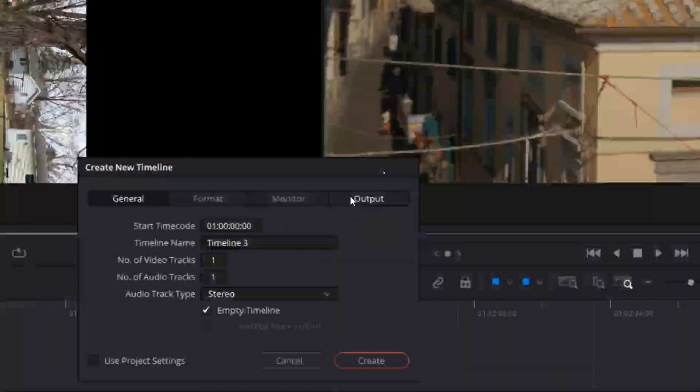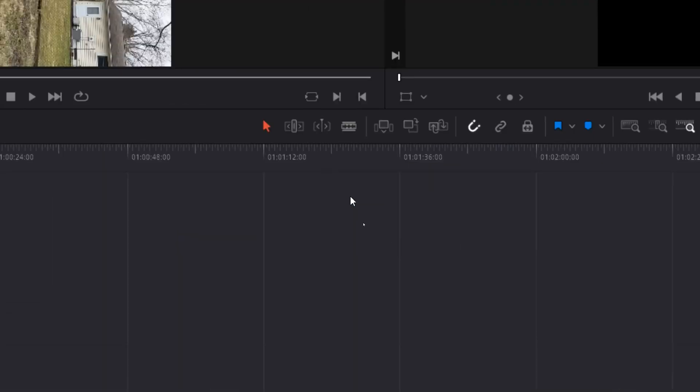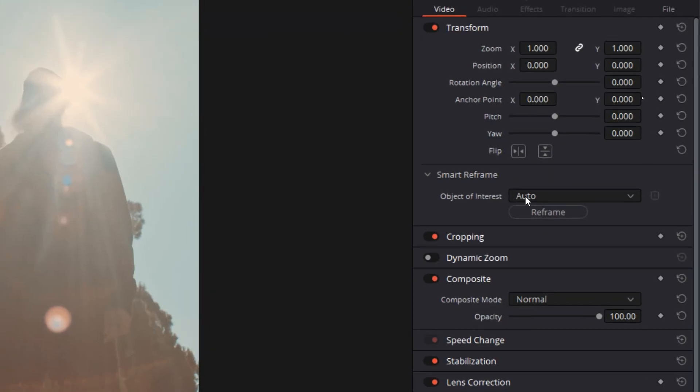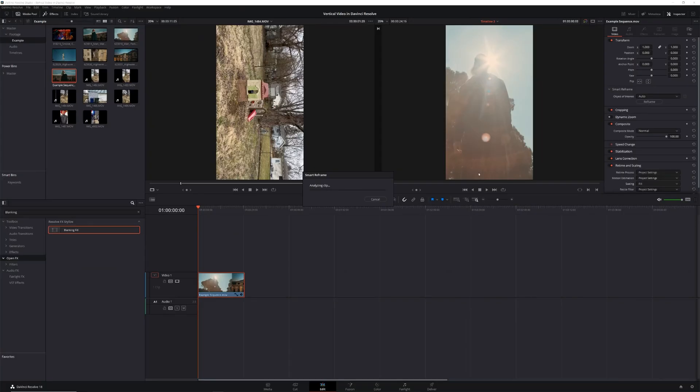If you have a fully completed horizontal video that's already been rendered but now you need a vertical version, start by creating a vertical timeline and dropping the video in, then change the scaling to fill. But if the framing isn't quite right in each shot, you could cut up the video and reframe each shot manually, keyframe it, or simply select the video, go into your inspector, and select auto reframe. Give it a few seconds to analyze the footage and you're good to go.